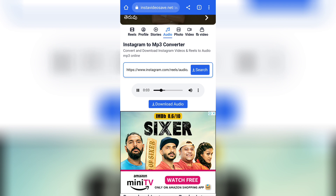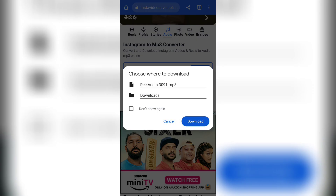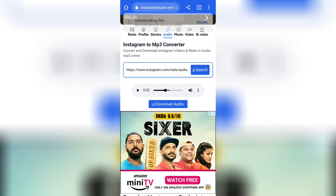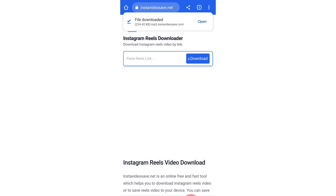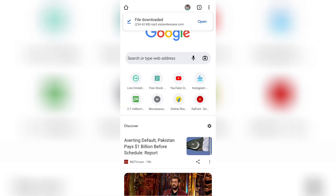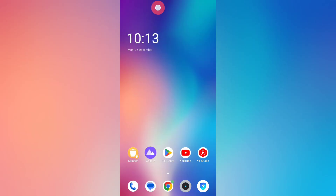Here we have Screen Recording and the Audio option. Here is the Download Audio option. Tap the blue color button, and then we have the Audio option for Download. Here we have Reels and Download options. Here we have the Audio option on the top — let's take a look at this video.